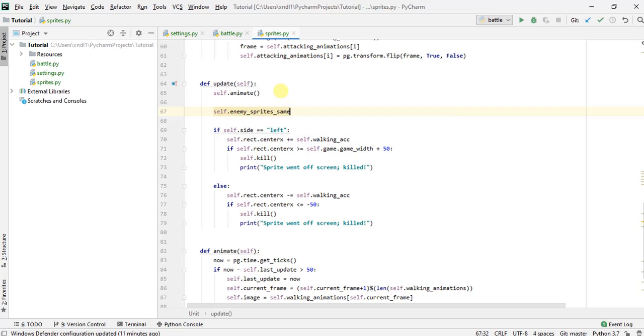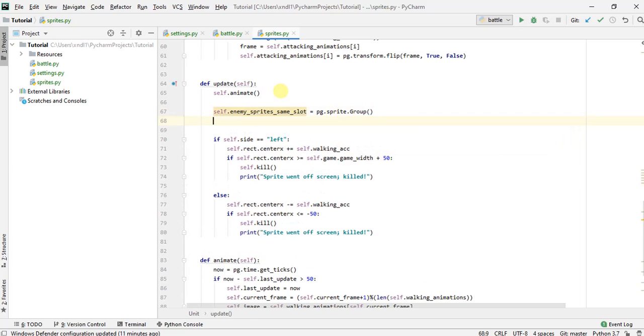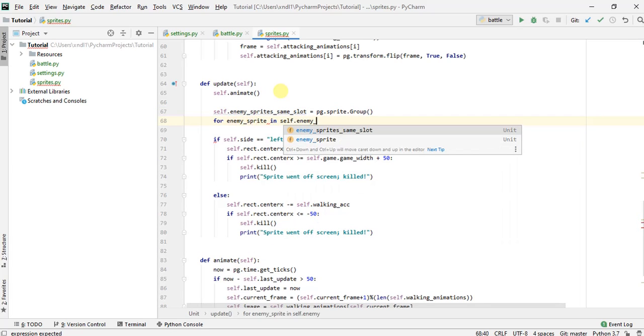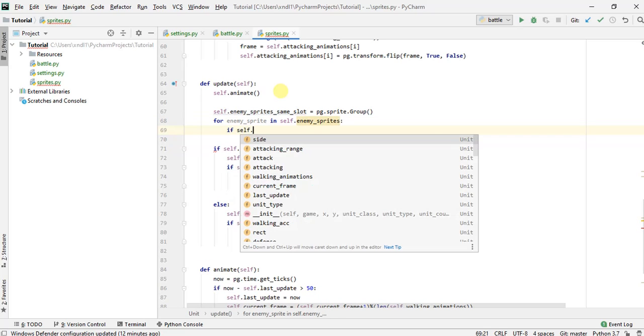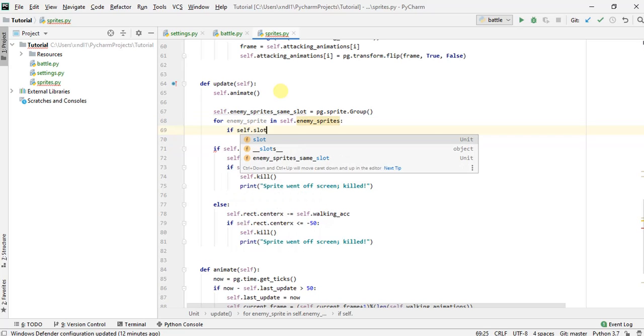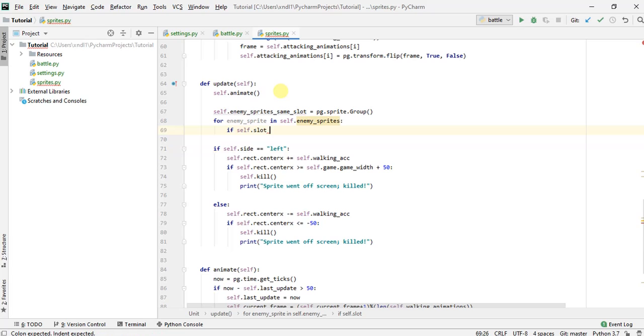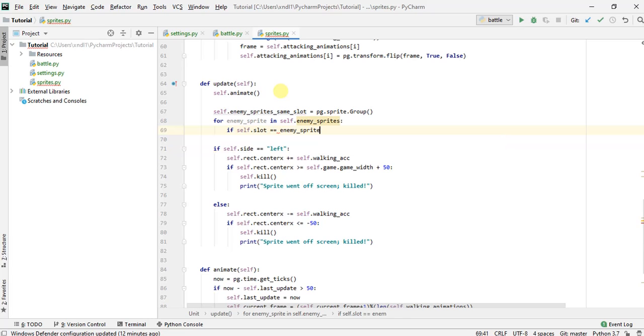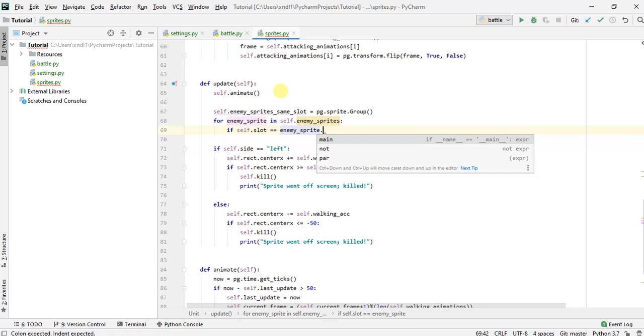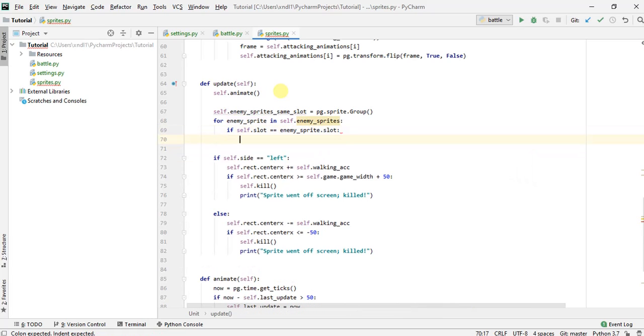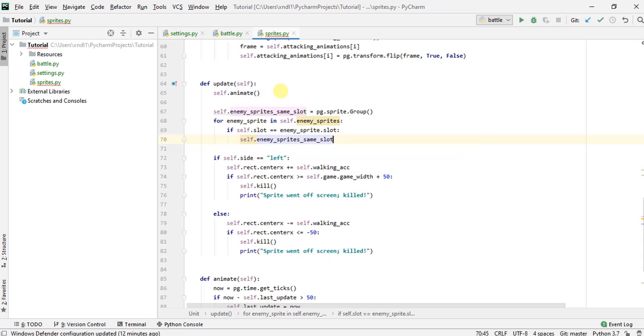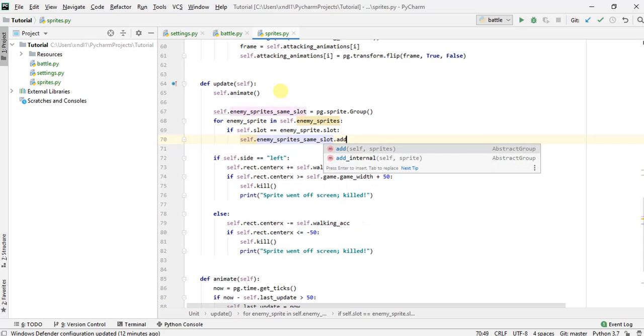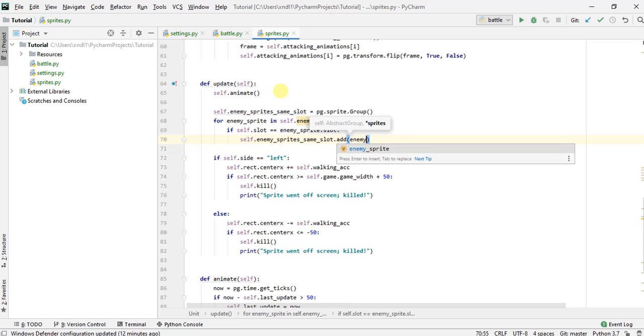Let's define enemy sprites same slot as a sprite group. And we're just going to loop through all the sprites in all the enemy sprites. And we'll check that if our slot of our unit is equal to the enemy sprites slot. And if so, we'll want to add that to the enemy sprites same slot sprite group.